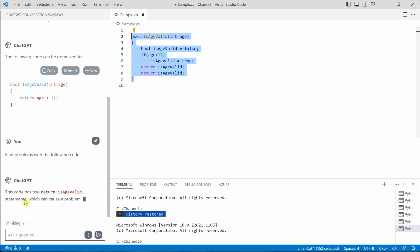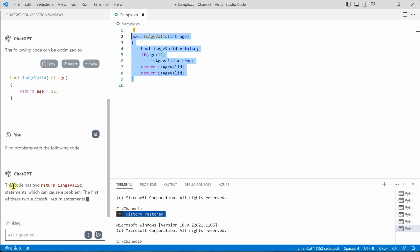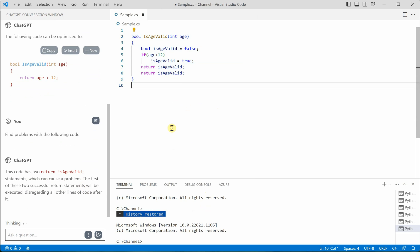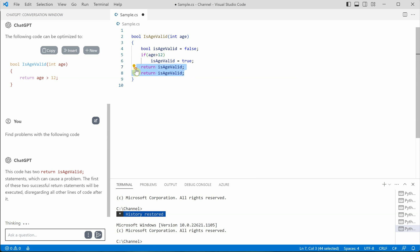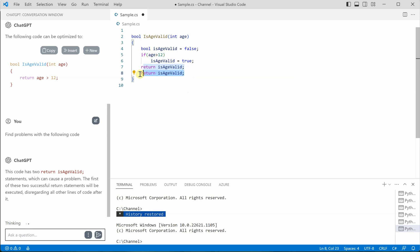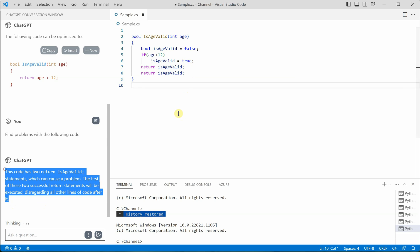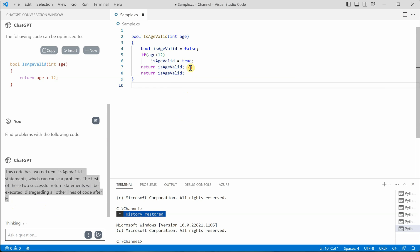So here it is saying that JetGPT has two return is age valid. So these are the two statements and it's obvious that it is not supposed to be because once you are doing return here, this particular line of code is unreachable. And that's what JetGPT is explaining you. So you can go ahead and remove this.